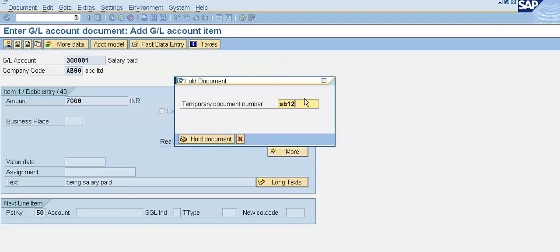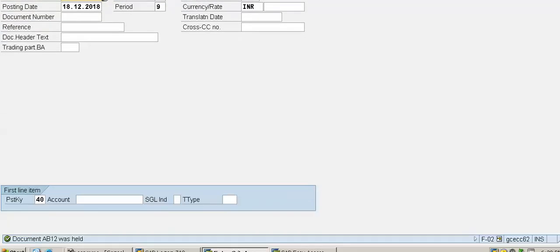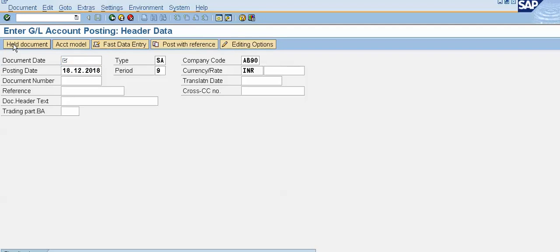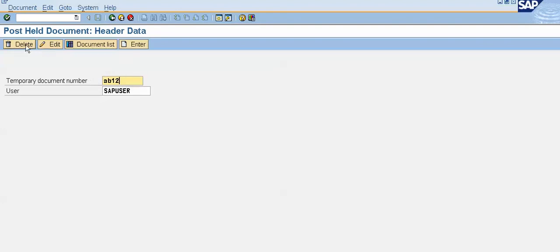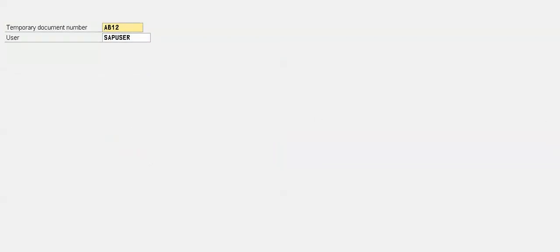We can use the same document number AB12 again since we already posted the previous one and that number is now free. Click on Hold Document — the system shows AB12 was held. Now click on Held Document, enter the document number AB12, and click the Delete button. We don't want to post this document, so we click Yes — the system confirms the document was deleted.